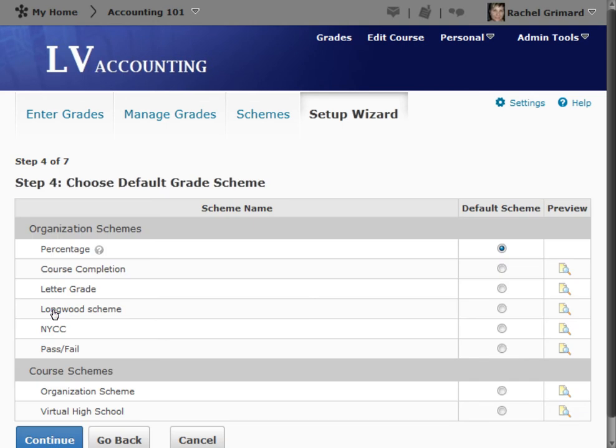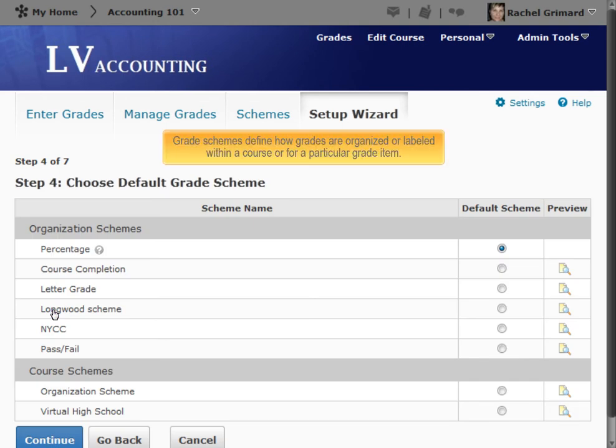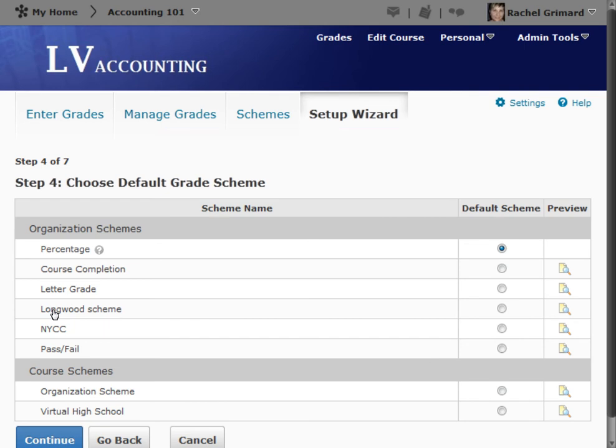Step 4: Choose Default Grade Scheme. Grade schemes define how grades are organized or labeled within a course or for a particular grade item. Grade schemes are covered in a separate tutorial.